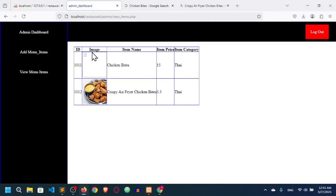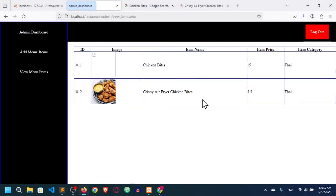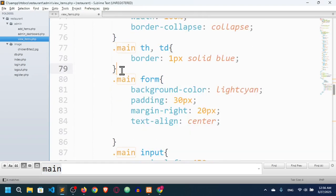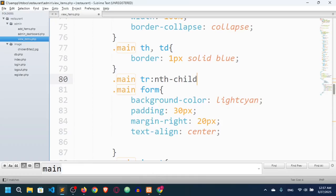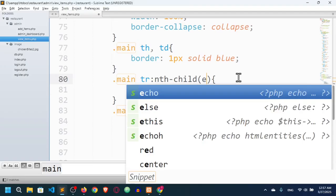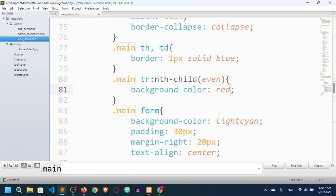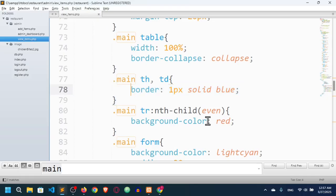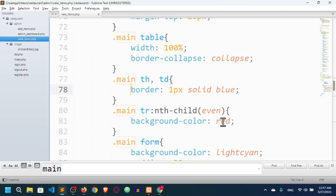After refreshing the table looks better. I'll set the table width to 100%. I'll also use a pseudo-class nth-child(even) to change the even row background — initially red, then changed to gray.